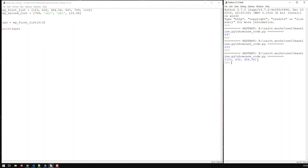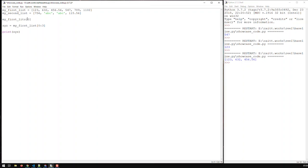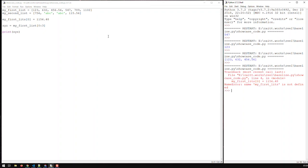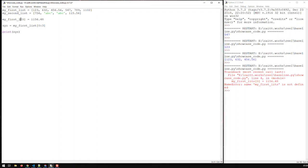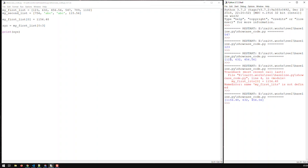A list is editable — it is changeable, or in other words it is mutable, which means I can change elements in my list. For instance, if I set my first list at element 0 equal to 11560.8 and run the code again, you can see now I have 11560.8 as my first element versus the 123 from previously.